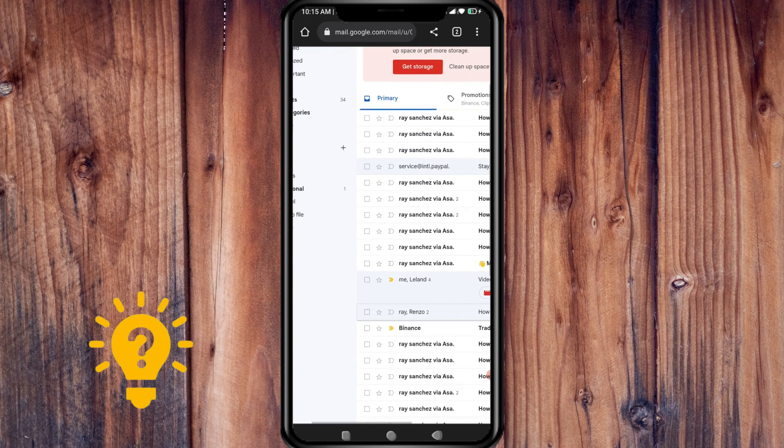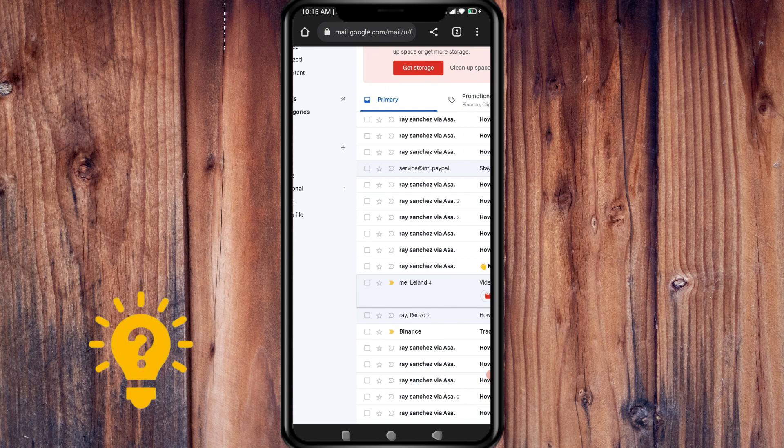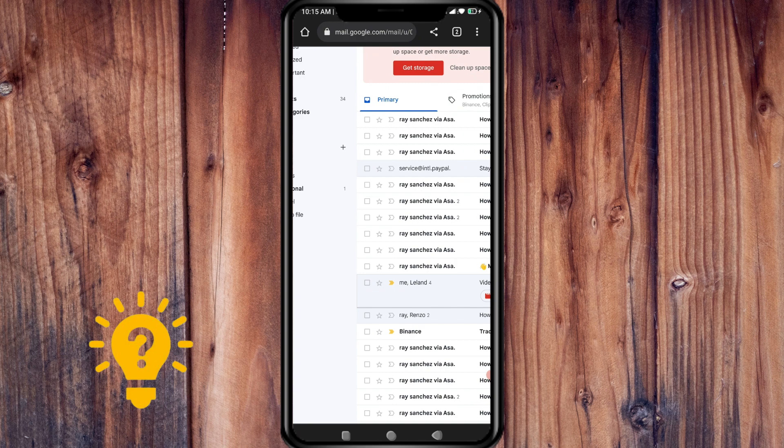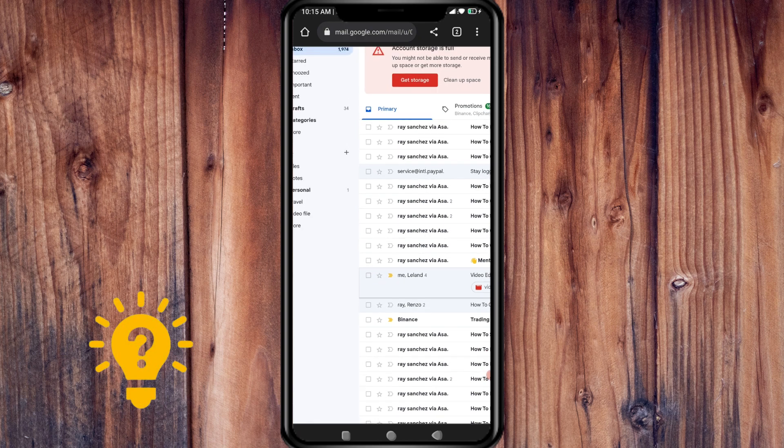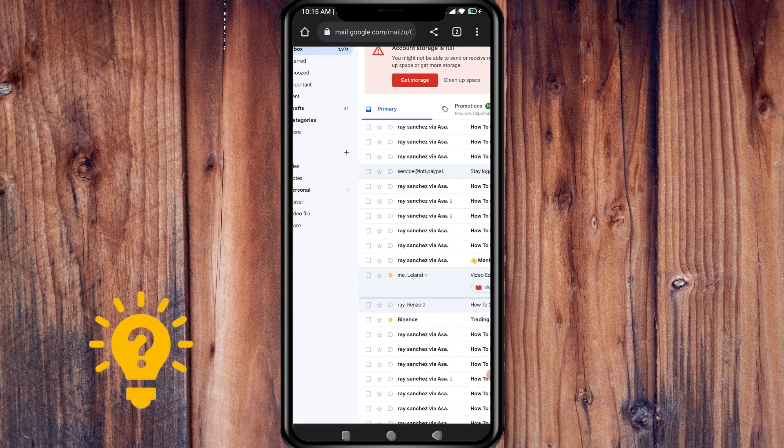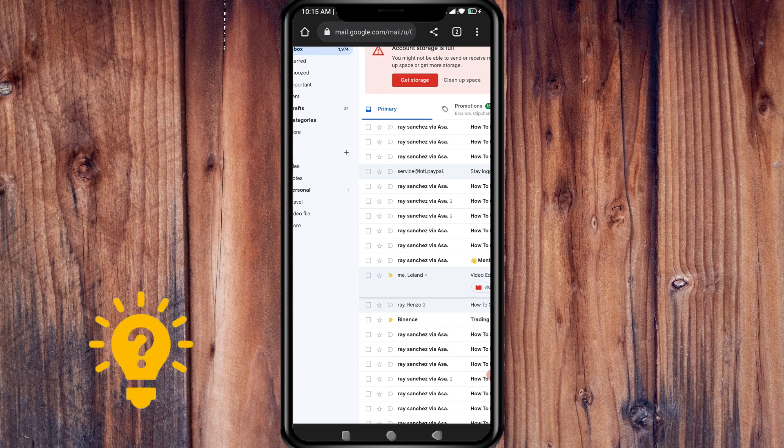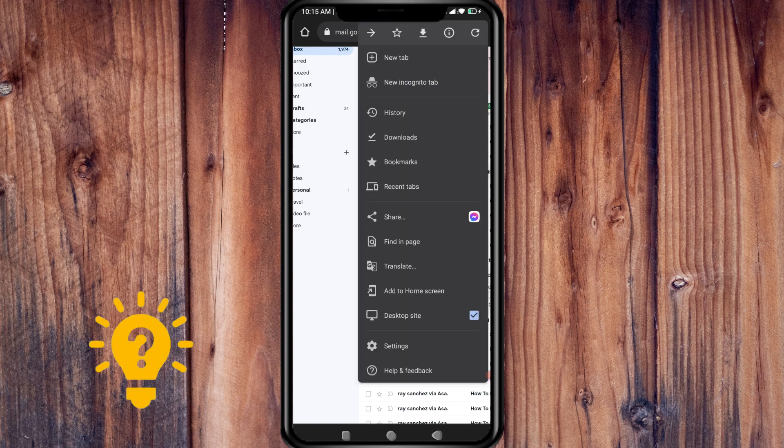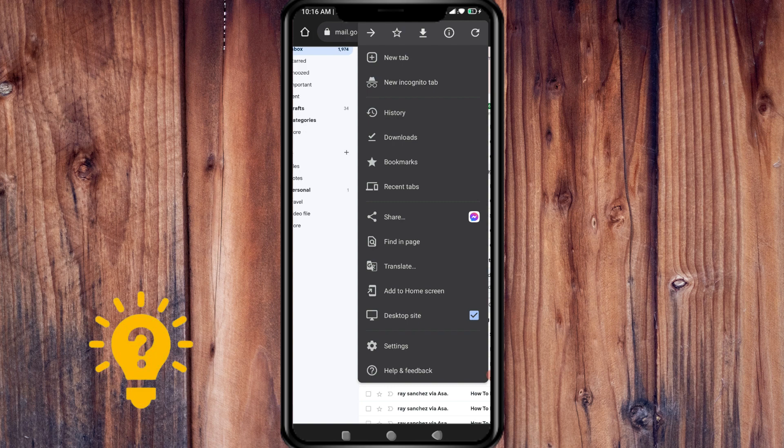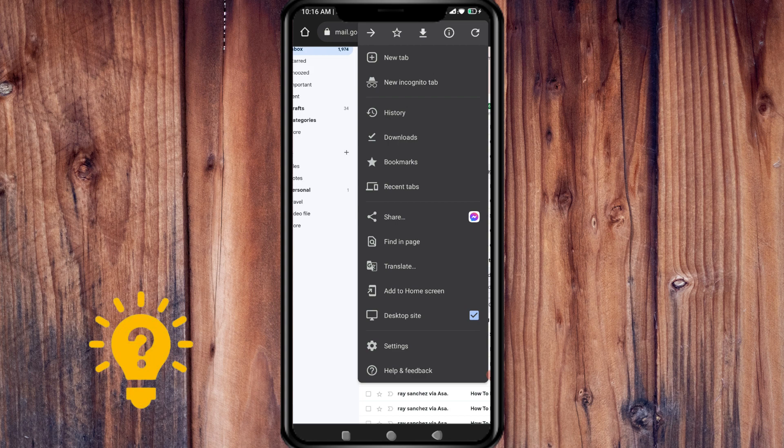To make sure that you are on the desktop site, just press on the three dots in the upper right corner. You'll see here that desktop site is already checked, so it's already on the desktop site.